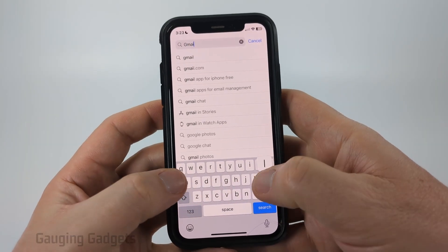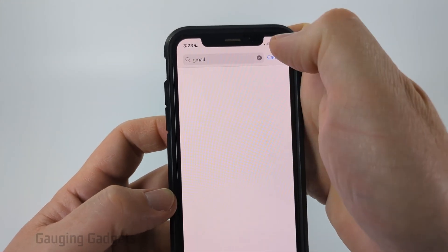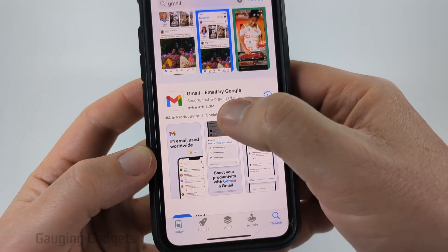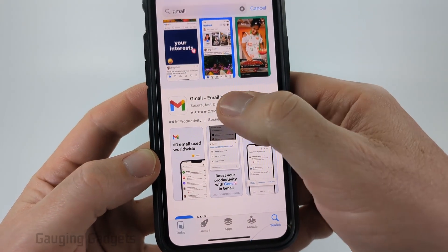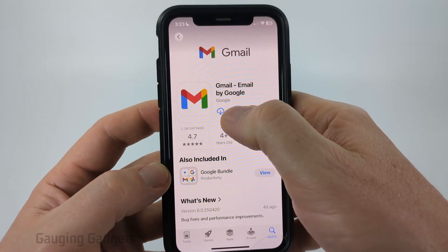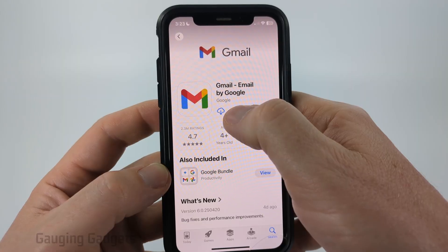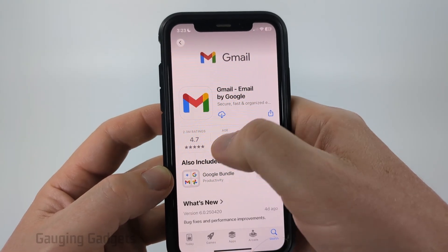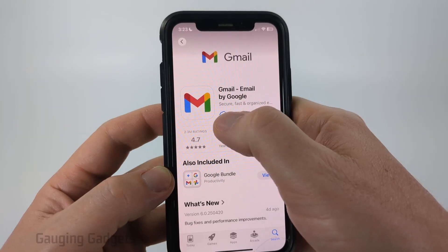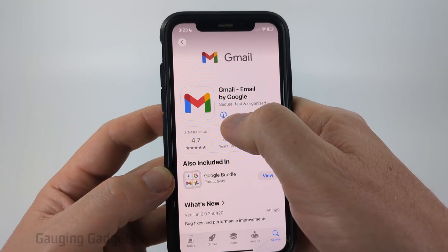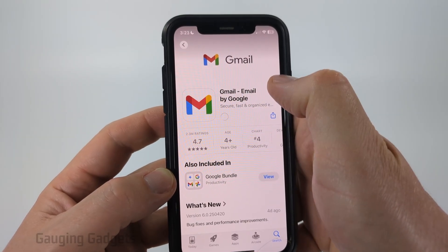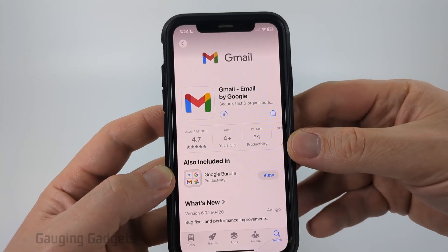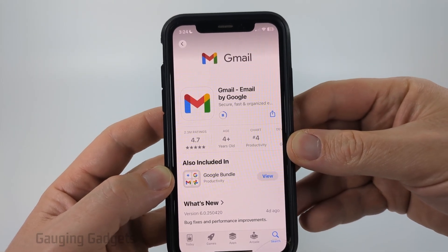You should see Gmail come up — select it, then scroll until you see 'Gmail Email by Google' and select that. Where you see that little cloud icon, it should say 'Get' for you unless you've downloaded it before. All you need to do is select Get or the cloud icon, and it'll go ahead and start downloading and installing Gmail to your iPhone.